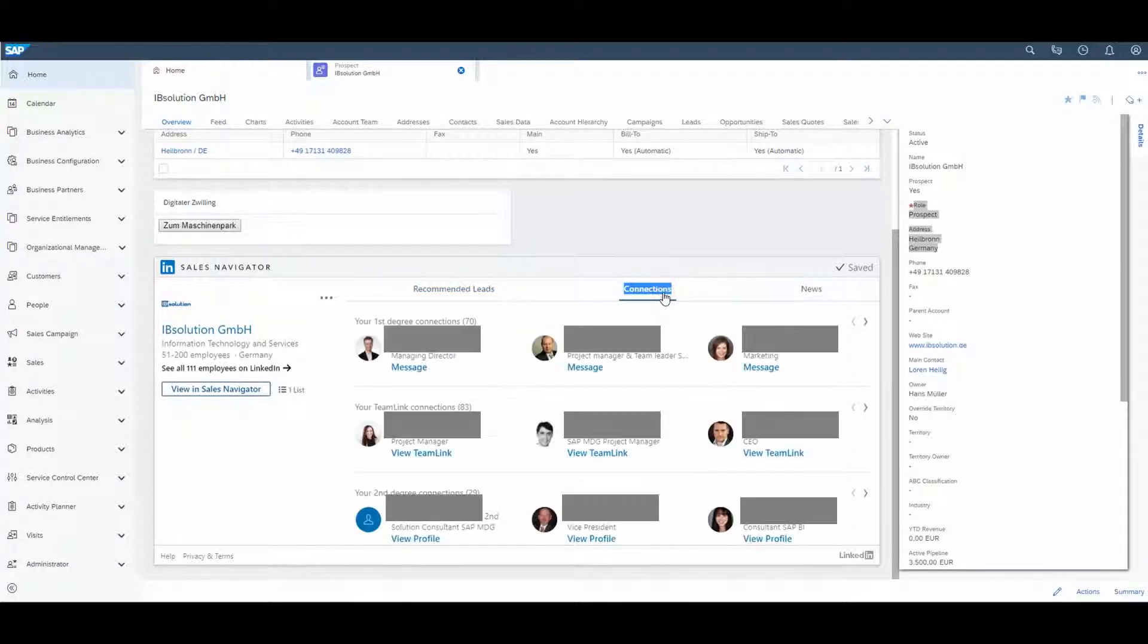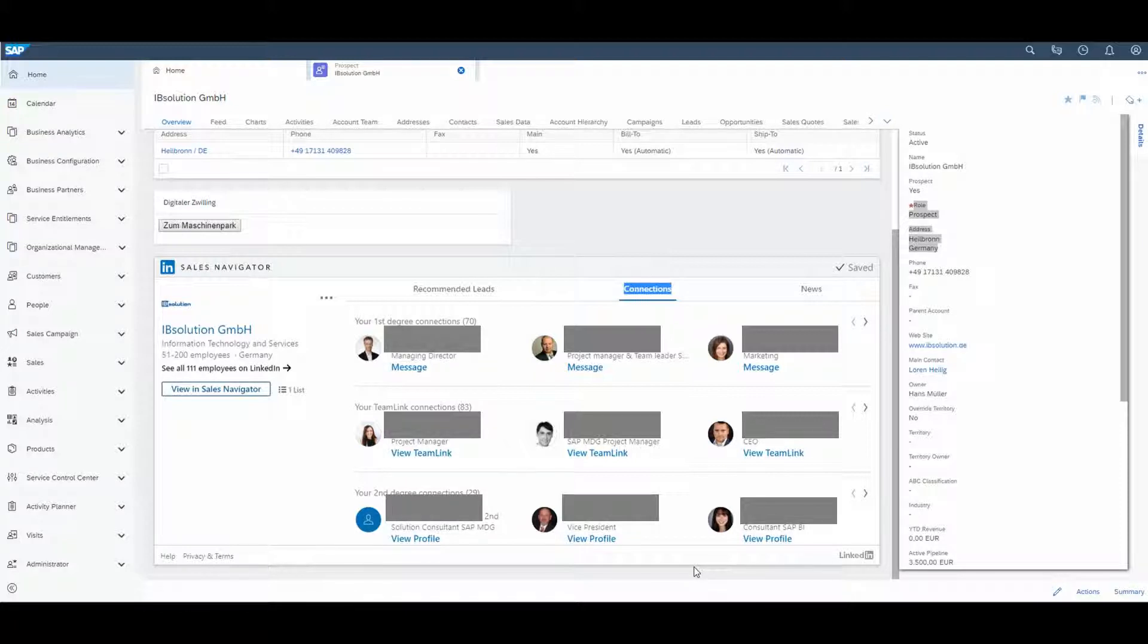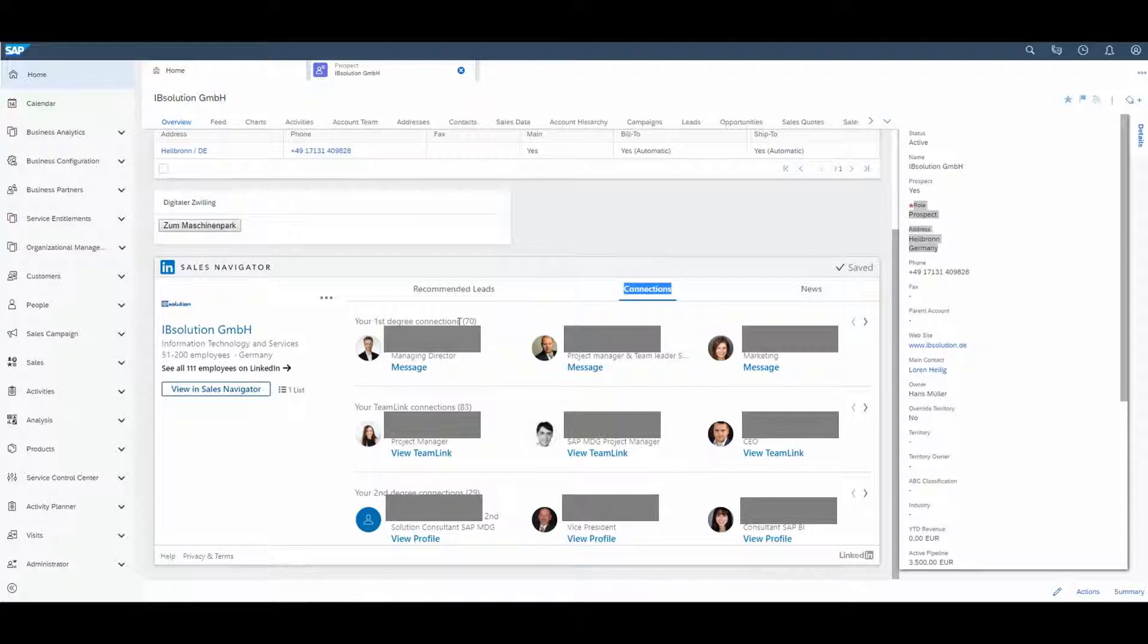The next step is Connections. This will help you to get better in contact with your lead. In the first line, you see your direct contacts. Then you see the team link connections, and in the third line, your second degree connections.